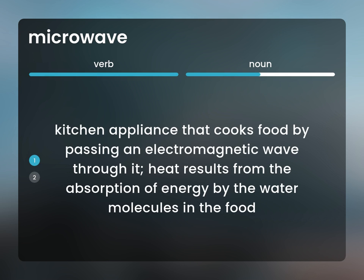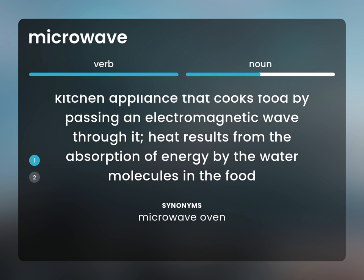Microwave Oven: a kitchen appliance that cooks food by passing an electromagnetic wave through it. Heat results from the absorption of energy by the water molecules in the food.